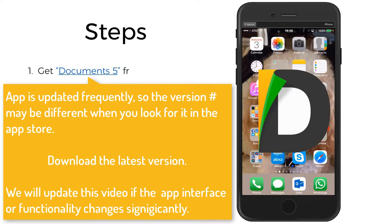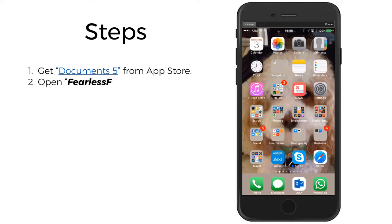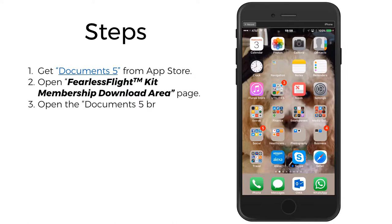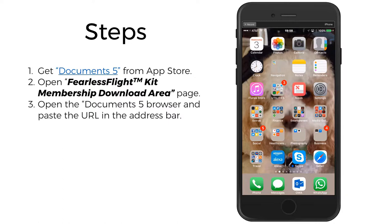Step 1 is go to the App Store and download the free app called Documents 5. Step 2, open your Fearless Flight Kit downloads page in your default browser, which is Safari, and copy the URL in the address bar. Step 3, open the Documents 5 app, which is really another browser. Safari does not allow direct downloads onto iOS devices. This is why we have to use this special procedure for the iPhone and the iPad.